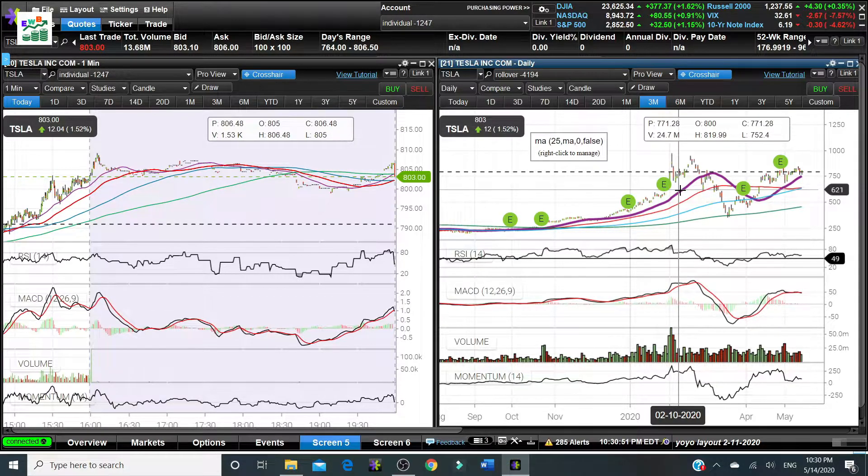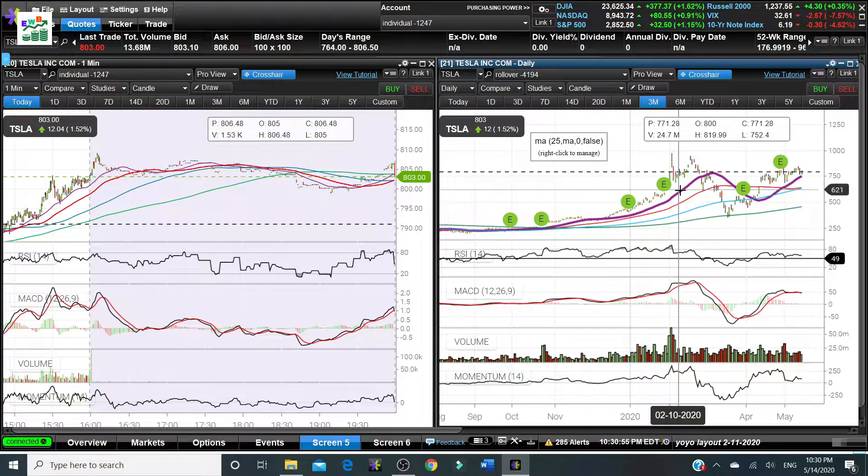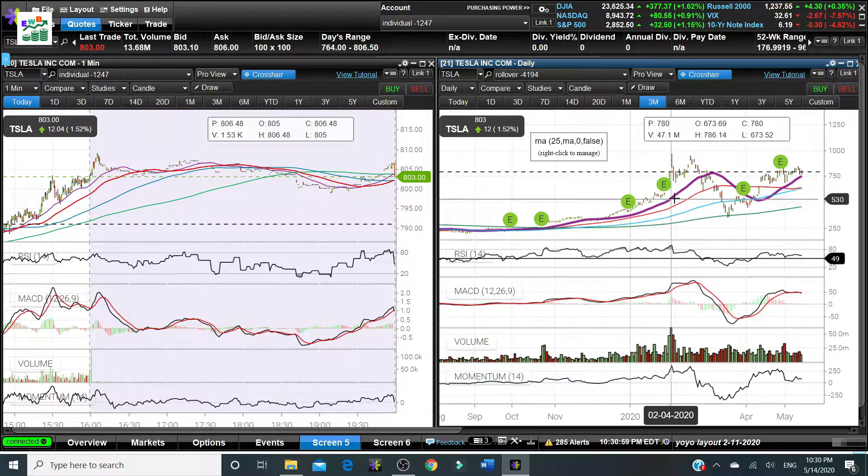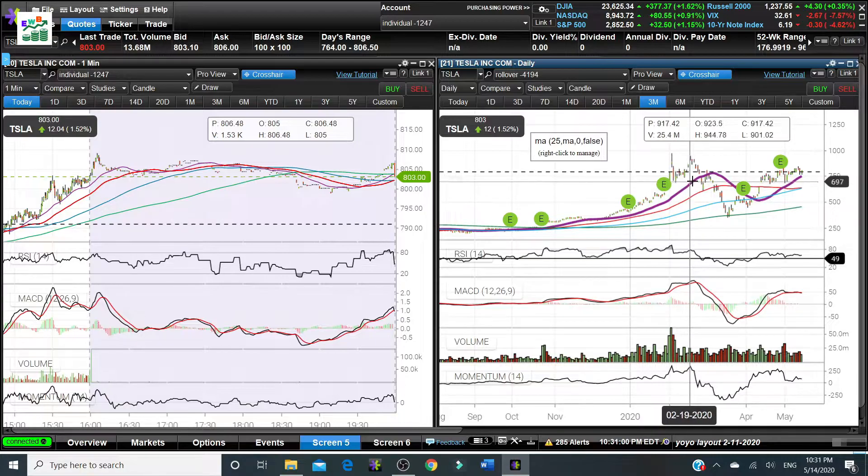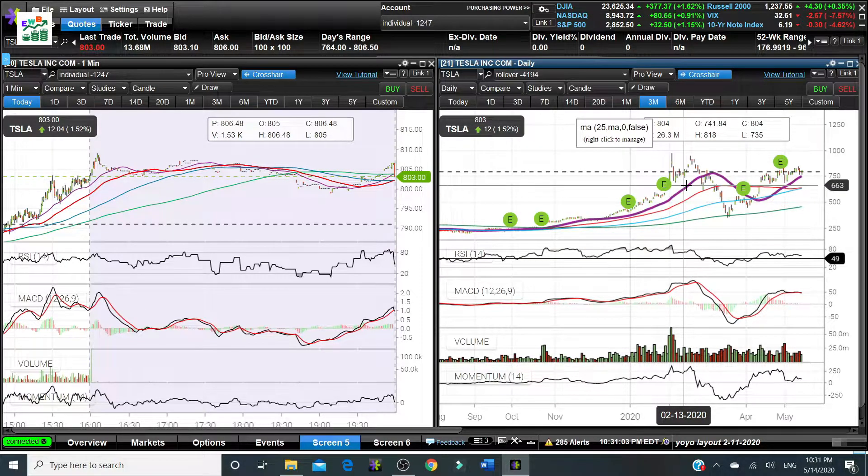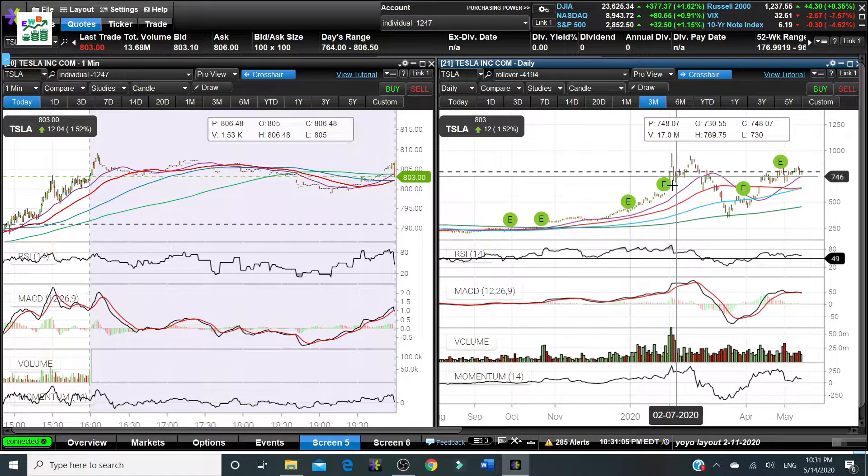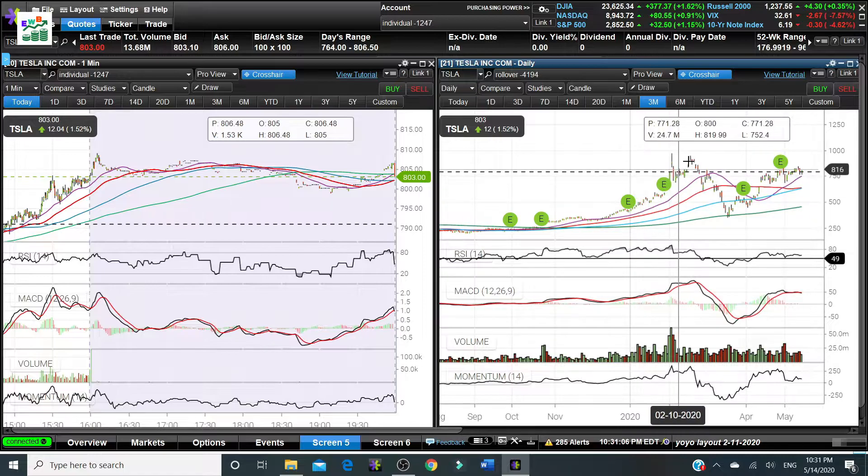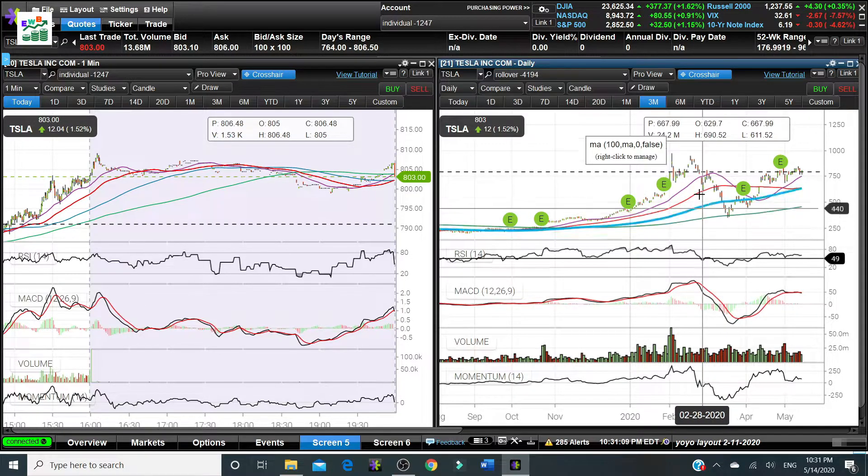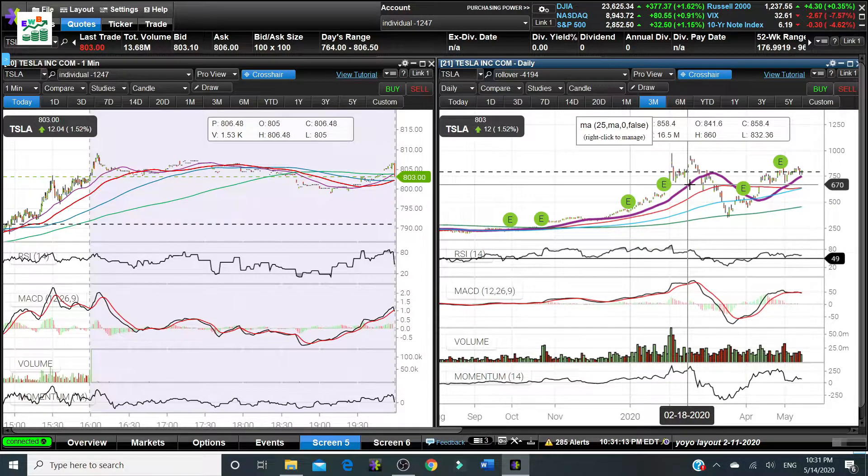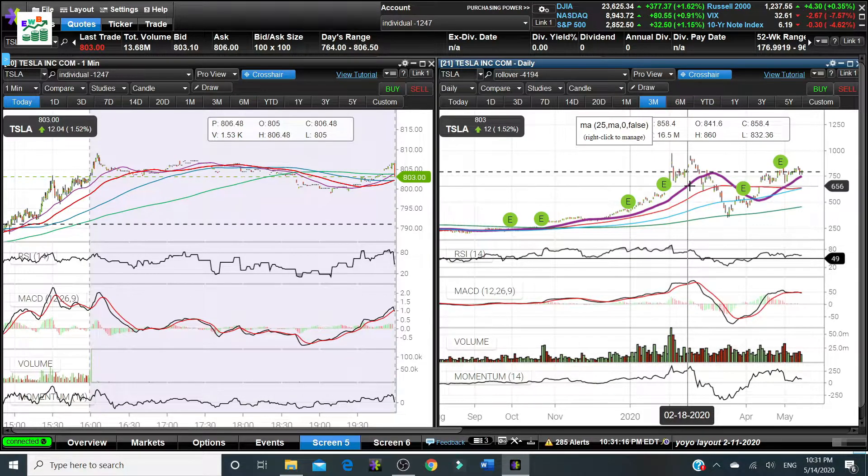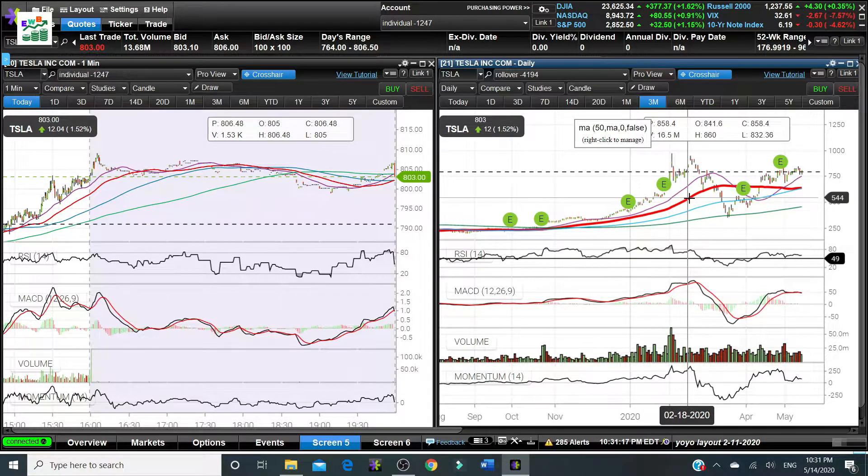For example this is a 25 days line, so they average the 25 days price and divide by 25 days. The shorter the moving average line, the closer to the actual price of the stock.